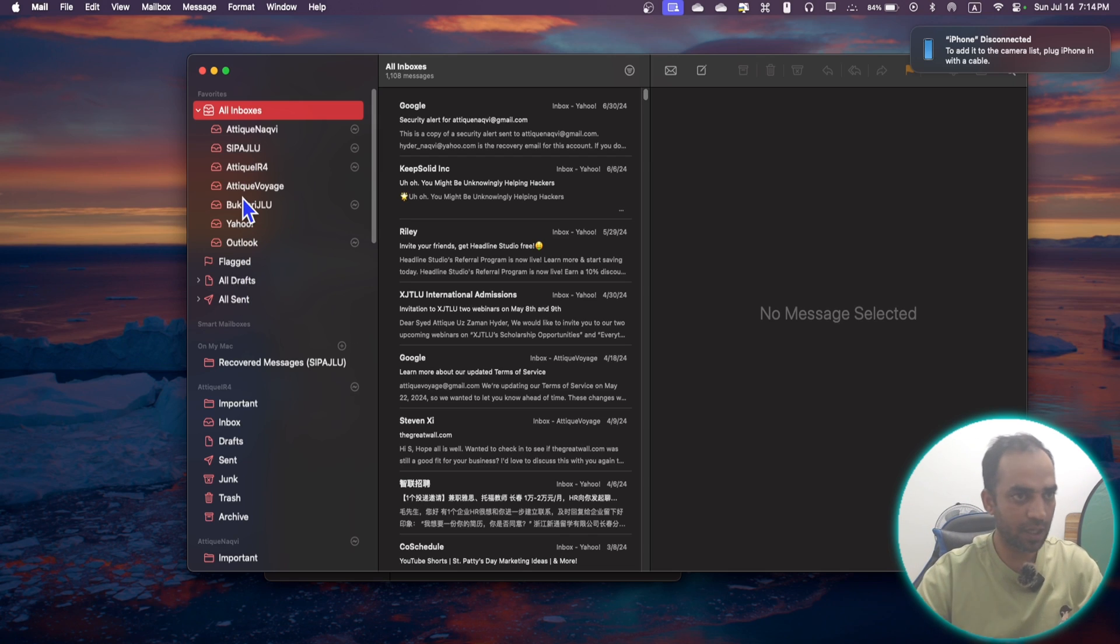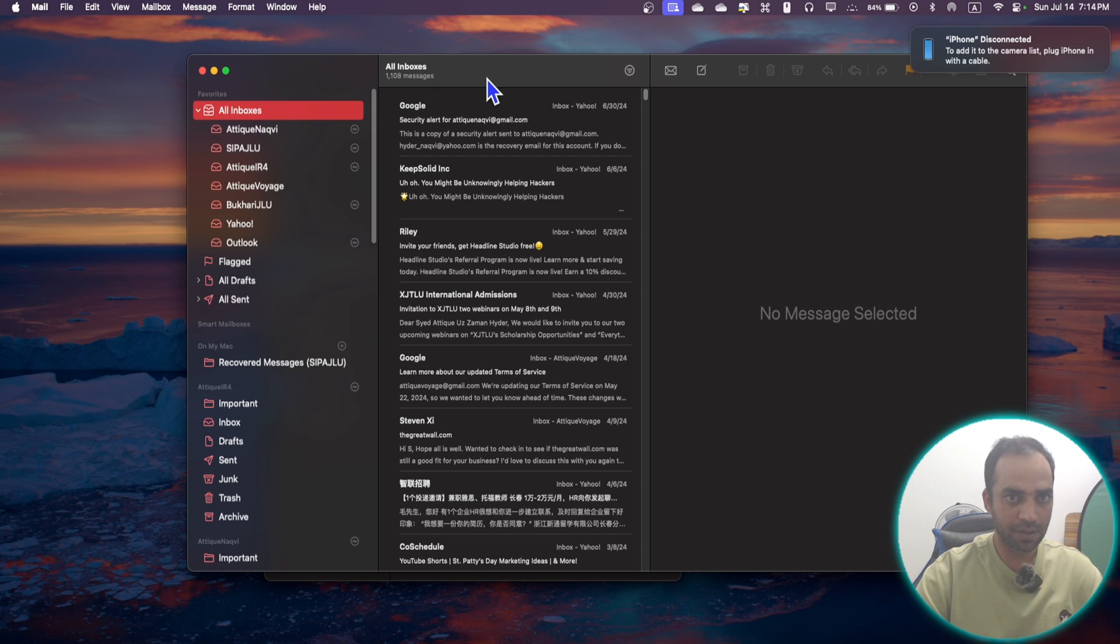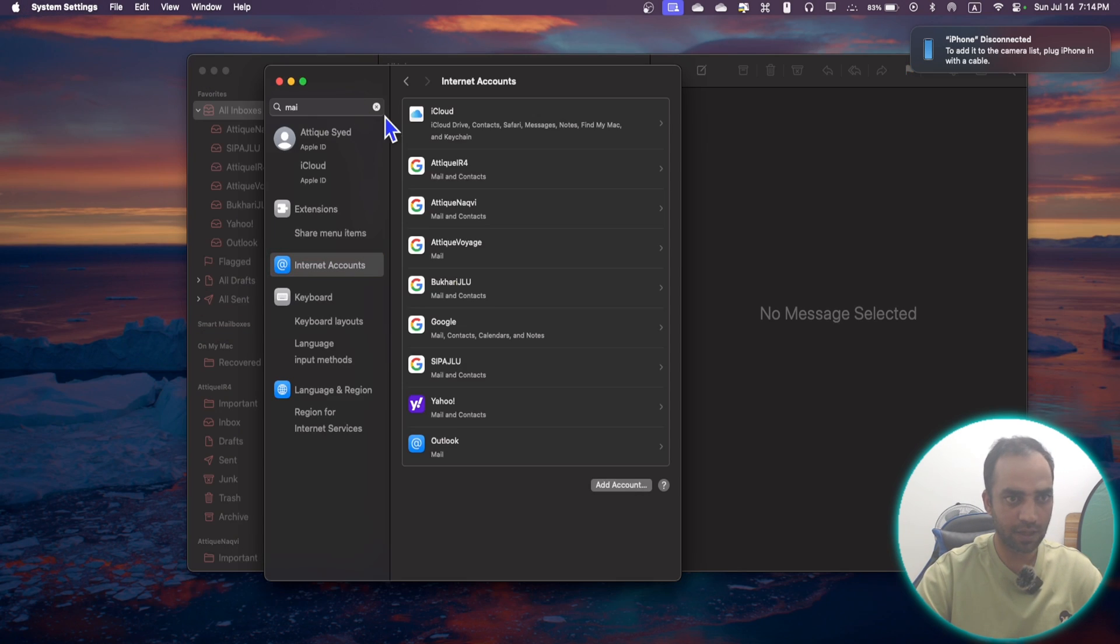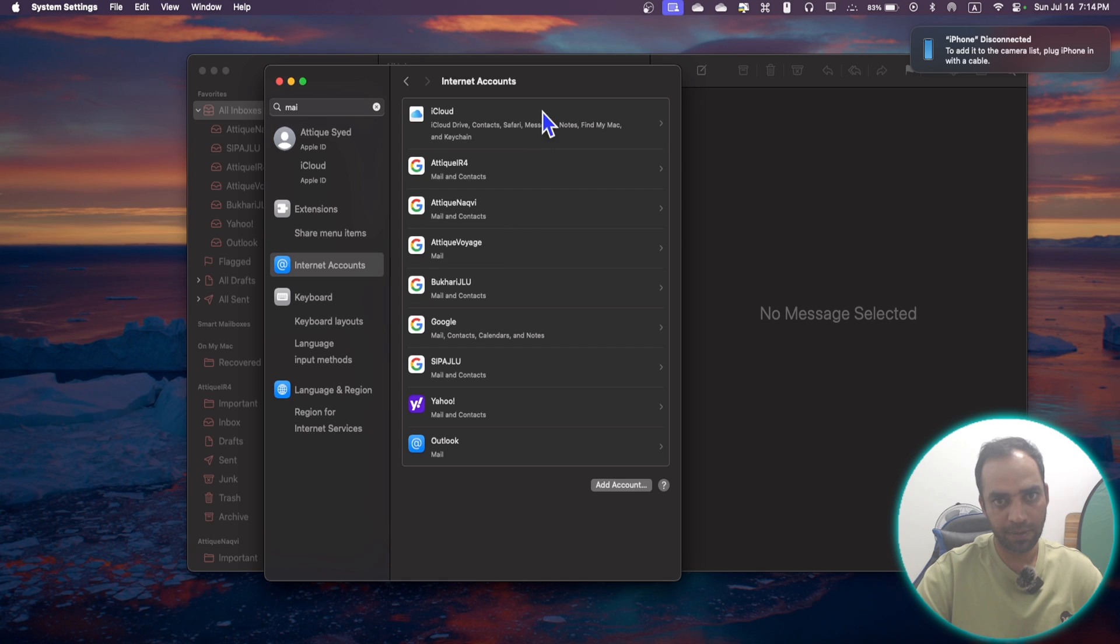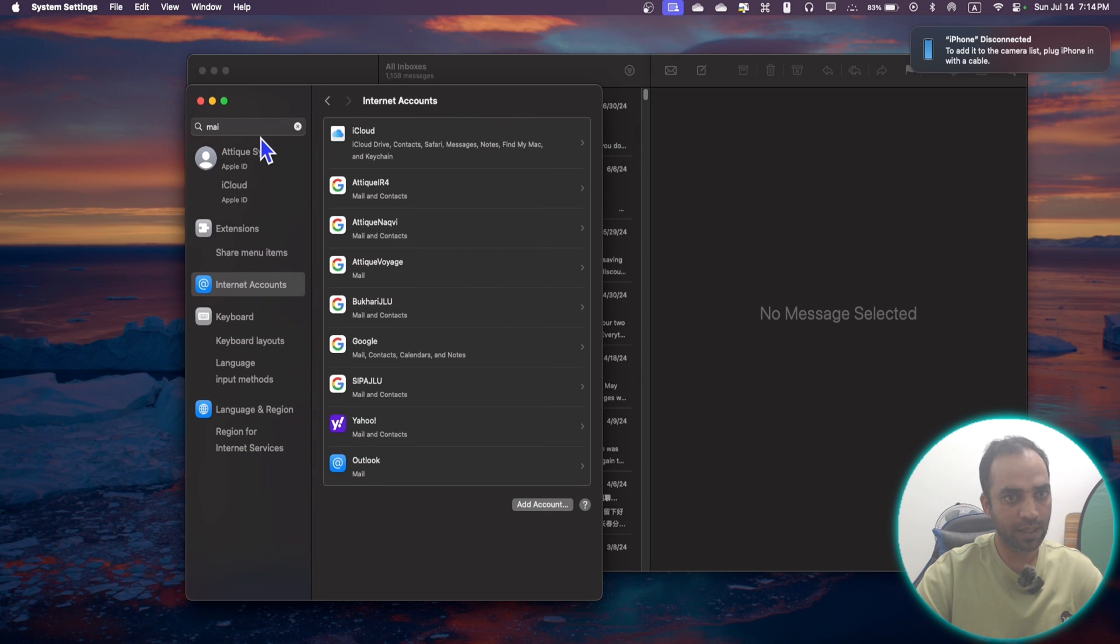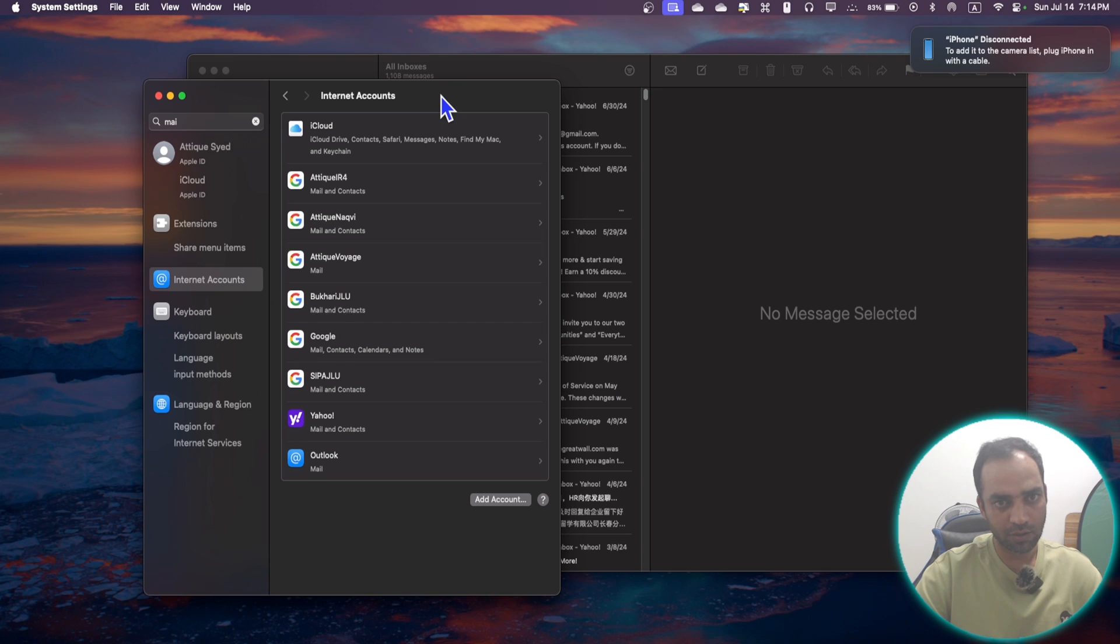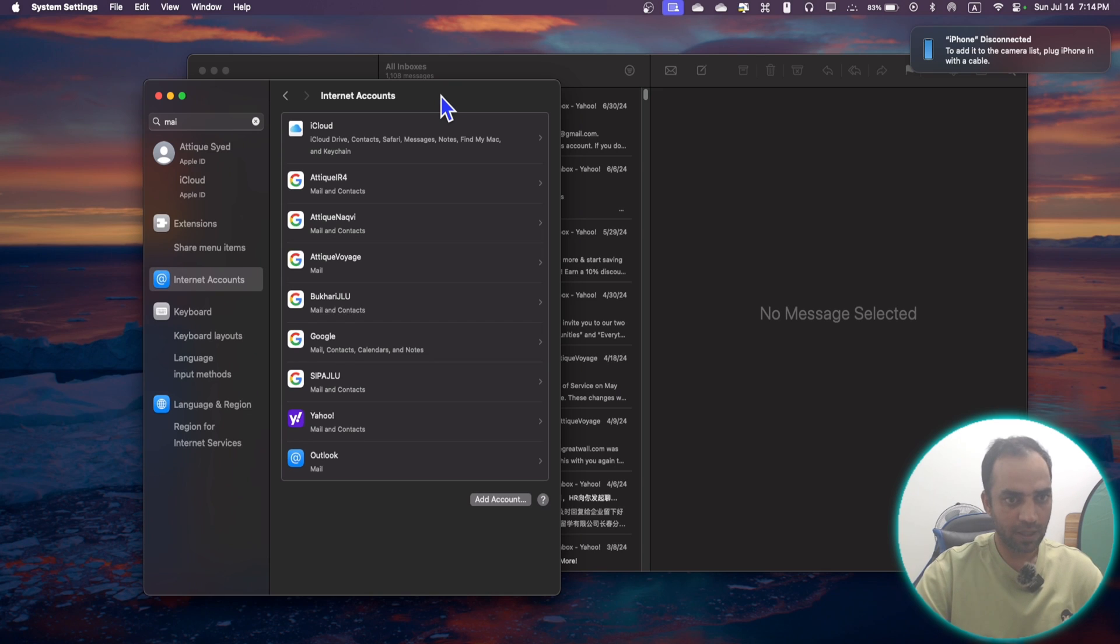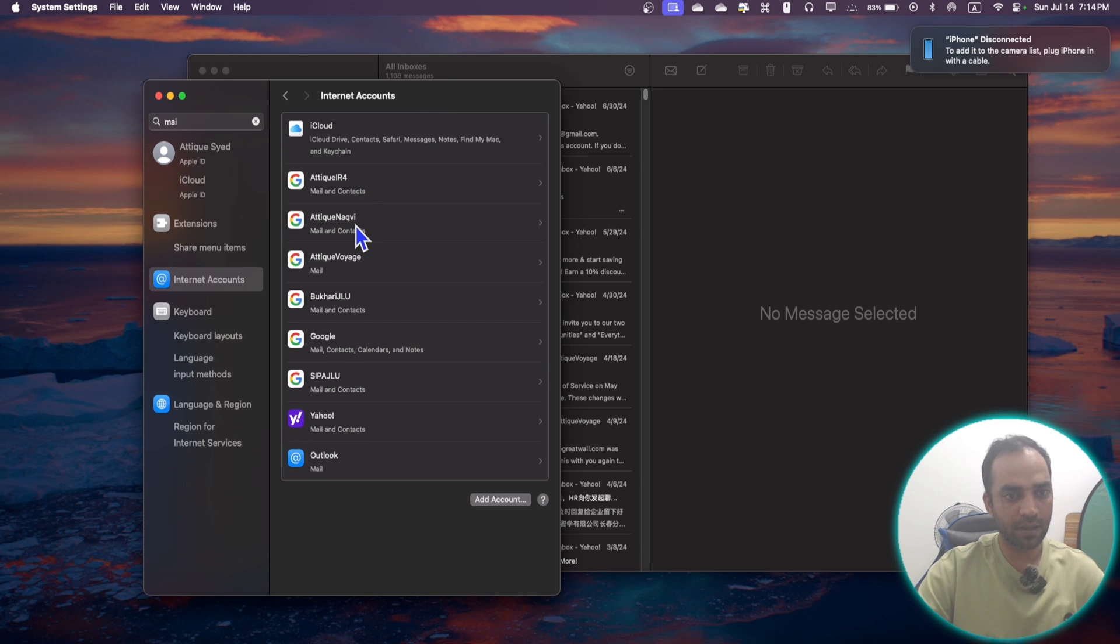So here you can also go to Mail and add an account and it will bring you to the same place. Here you can add any account you like, no matter it's a university account, Gmail account, Outlook or Yahoo.